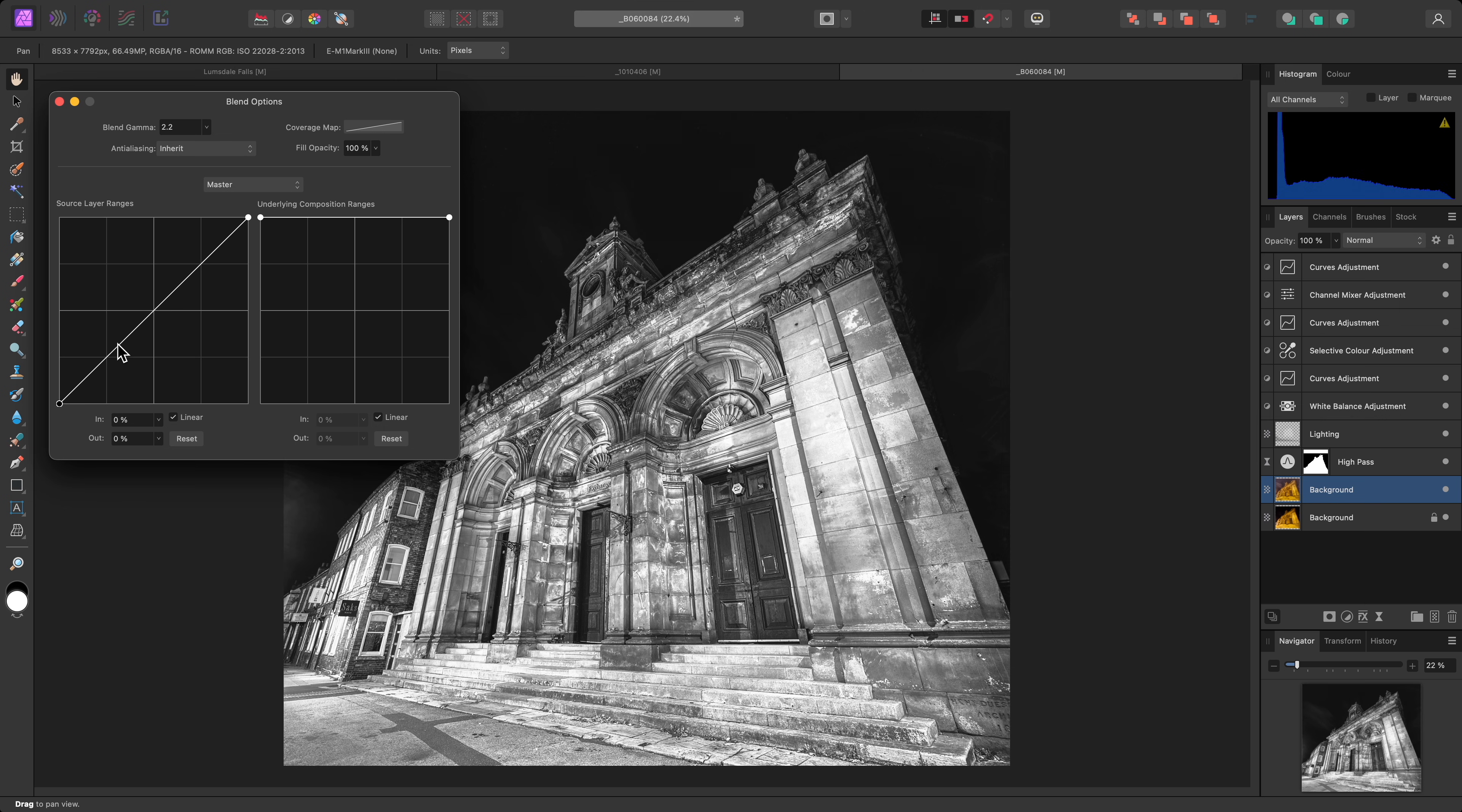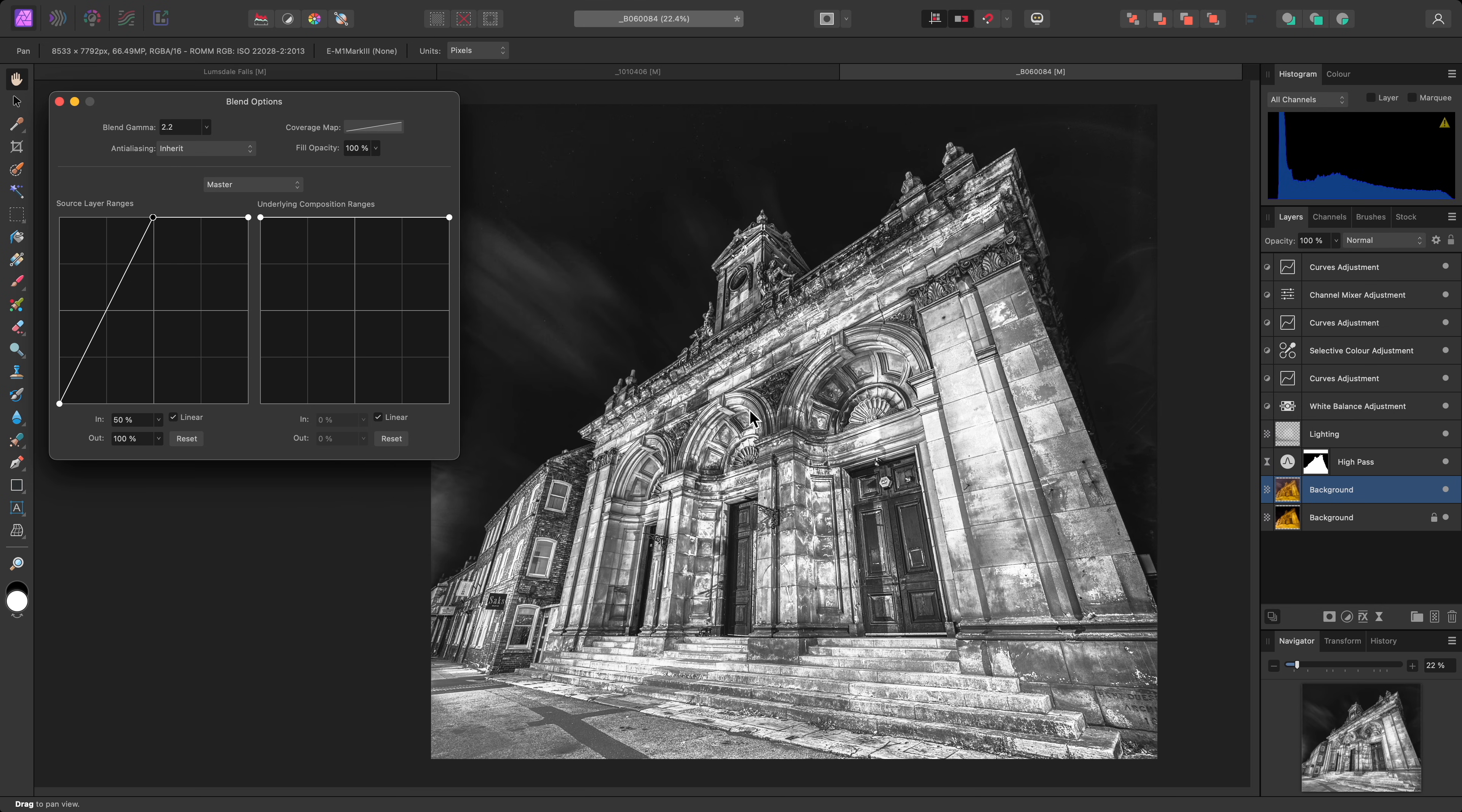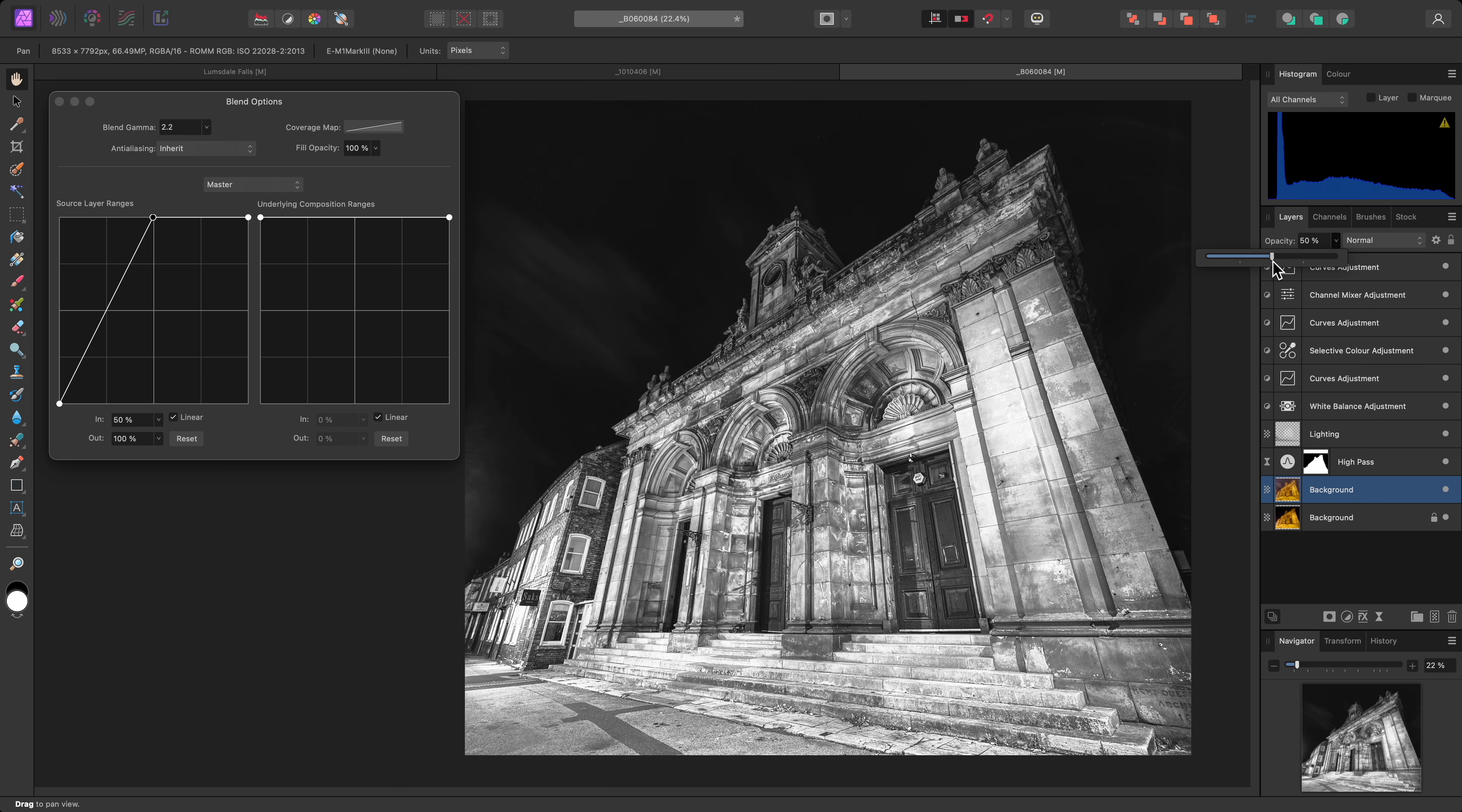Then I'll click drag on the graph line to create a new node and drag it up to the top. This will blend the darker areas of the layer away. I'll also reduce the layer opacity, perhaps to around 50%.